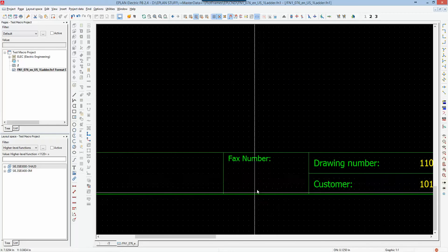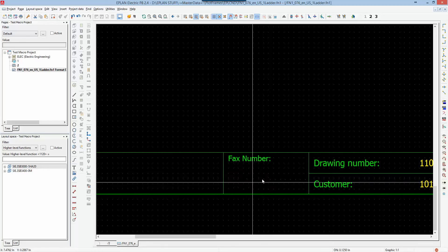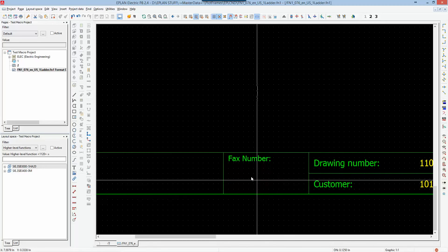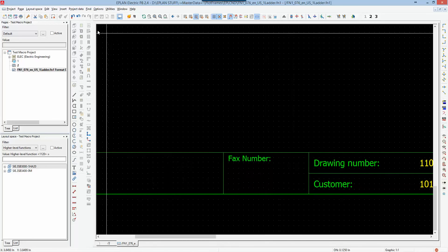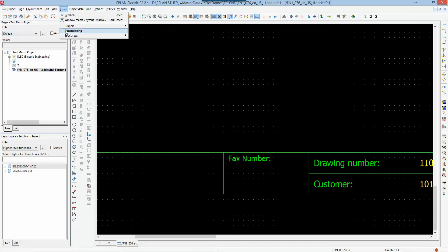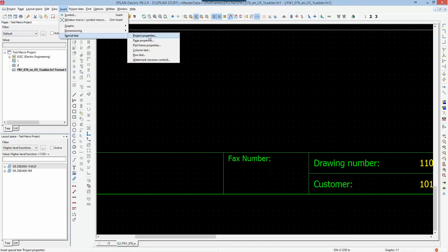Inside the fax number field, I'll put a special property that will display the fax number of the company. I go to Insert and choose Special Text. I have options for project property, page property, plot frame property, and so on. Project properties are anything relating to the project as a whole, displayed throughout. Page properties are specific to individual pages, such as drawing number or page number.